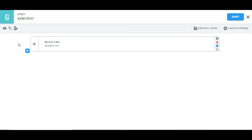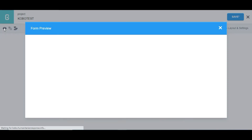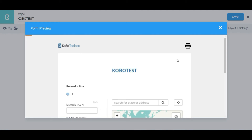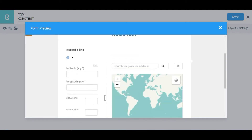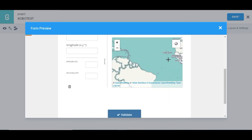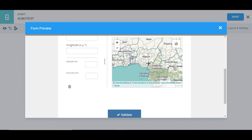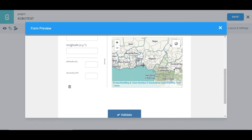To preview, you click on 'Preview Form' and it's going to display how the form is going to look on the web interface. You have 'Record Line' on the web interface. I can then come down to the map.